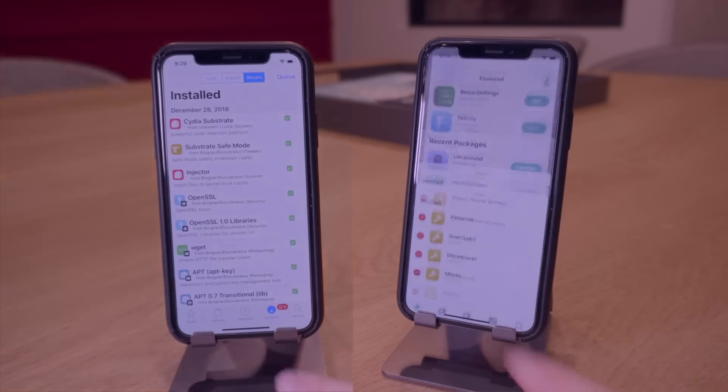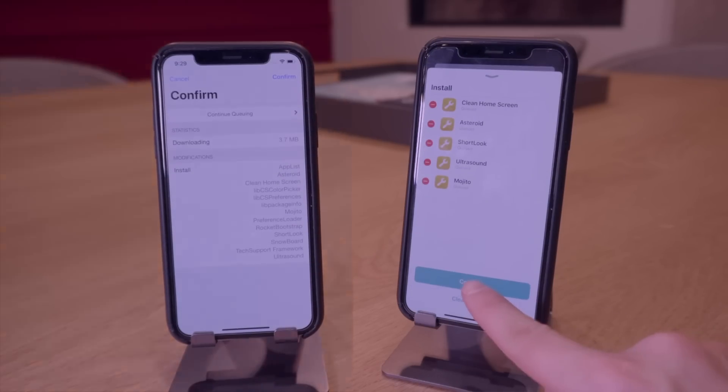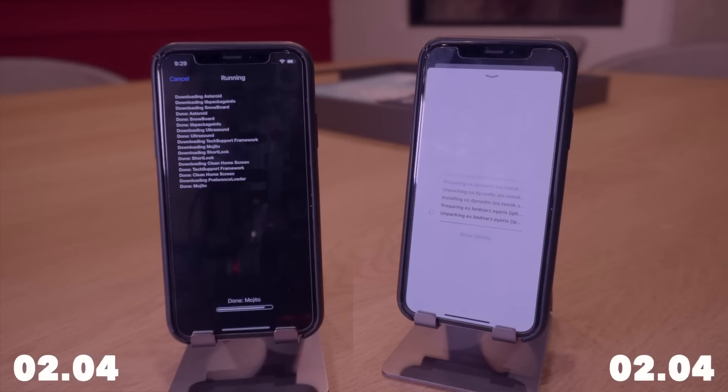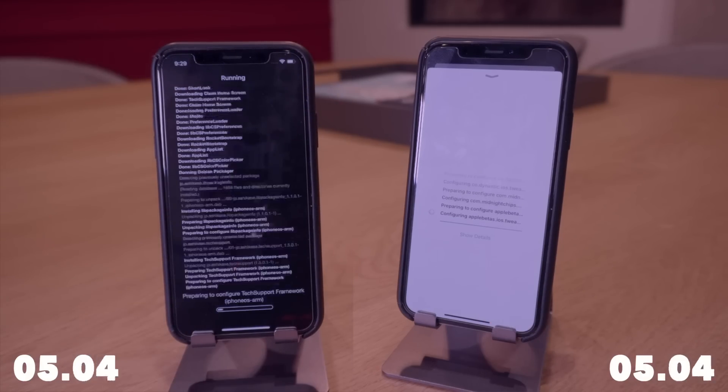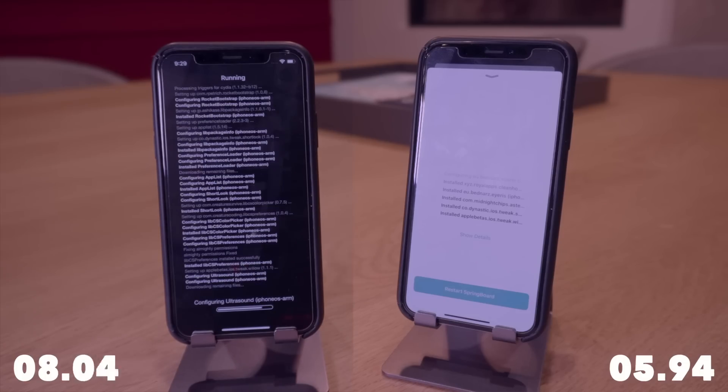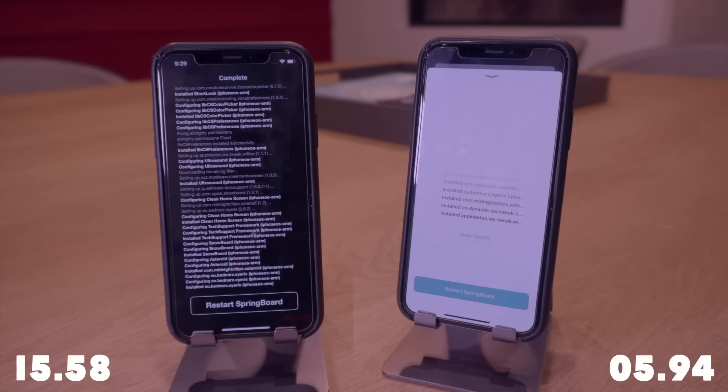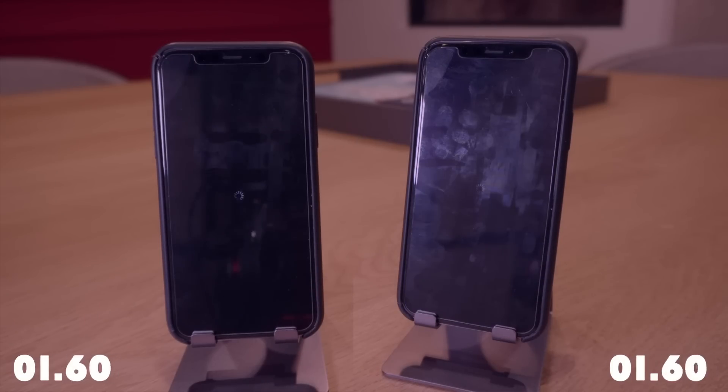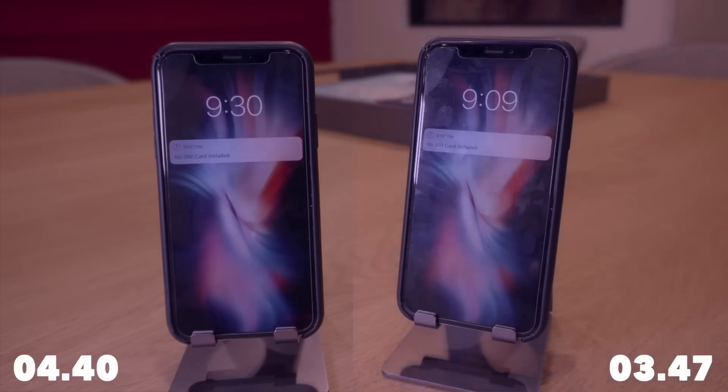As you guys probably have noticed if you actually watched the video you'll notice that Sileo definitely took the cake here spoiler alert but it did it by a landslide at that. In under six seconds it installed five packages leaving Cydia pretty much in the dust right here and it took about 16 seconds 15.58 for Cydia to complete. Now when I was going back and editing I went and did a respring test right here within the package installer and as you guys can see Sileo took that cake again respringing in 3.47 seconds versus 4.4 with Cydia.